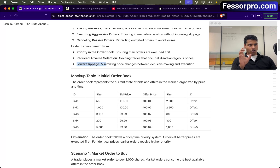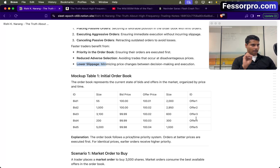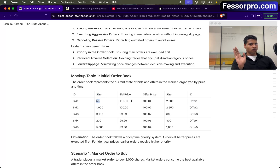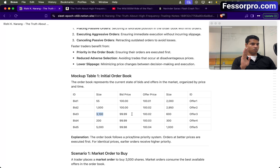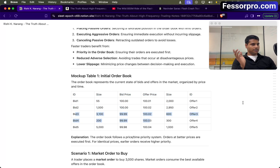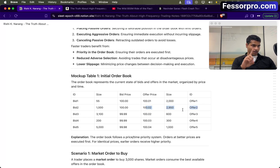Let's try to understand the order book — how it's created and managed by the exchange. This is a basic order book. Here I have bid on the left side and offer on the right side. I have offer one through five and bid one through five, along with the size, which means the quantity. For example, 55 quantity wants to be bought at 100.0, 1000 quantity wants to be bought at 100.0, and 3100 wants to be bought at 99.99. At 100 I have two bids, and at 99.9 I also have two bids. Similarly on the offer side: at 100.01 I have one offer, at 100.02 I have two offers, and at 100.03 I have a single offer.